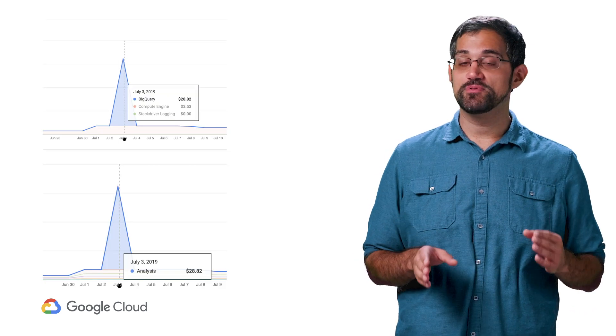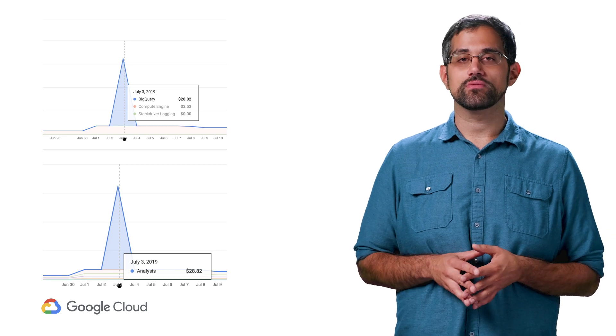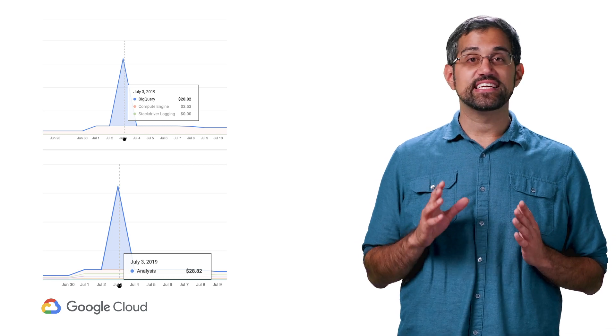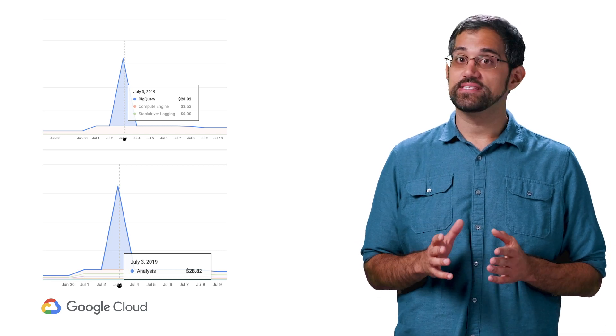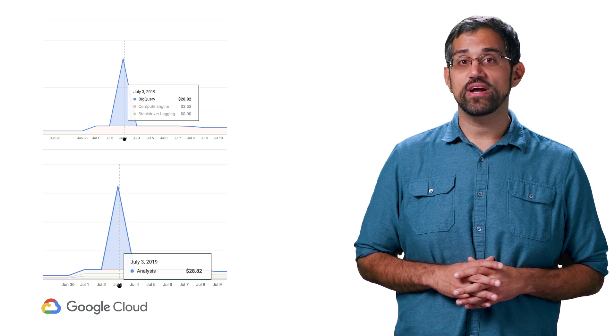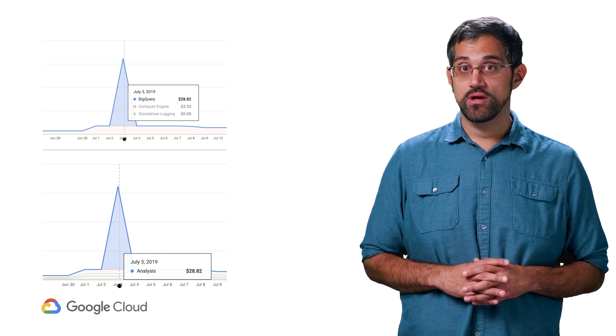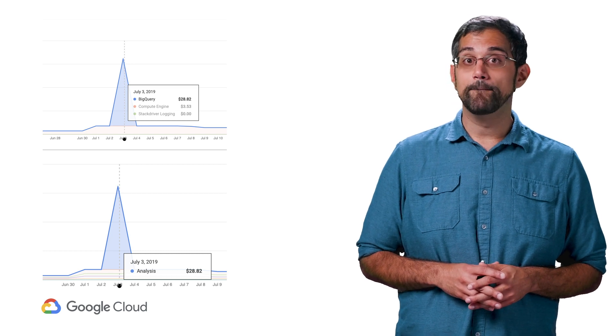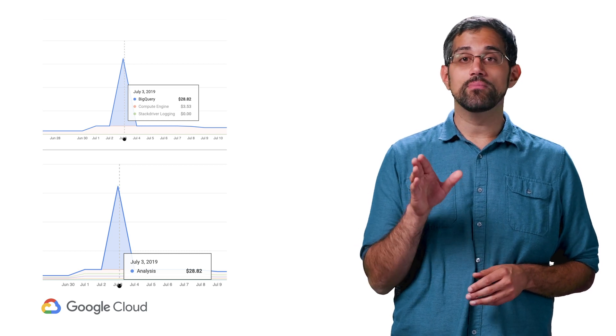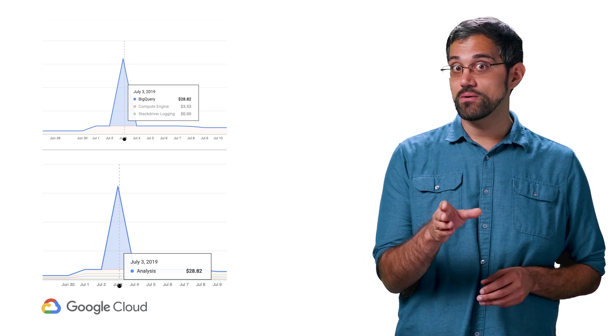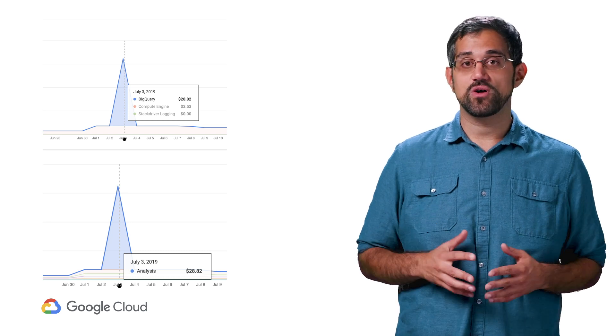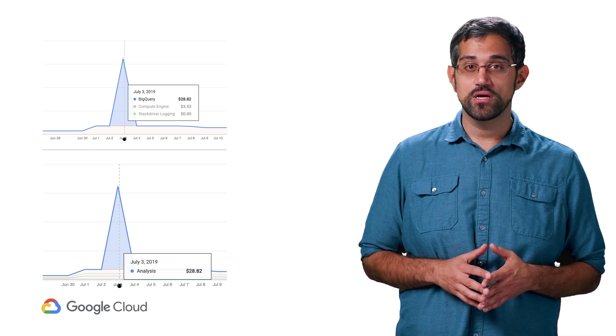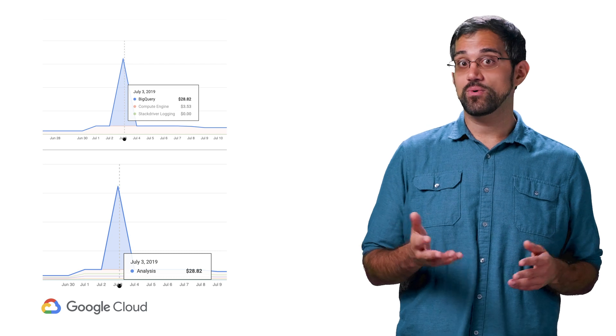We'll filter to just the specific project responsible and then group by product to see more information. Having a consistent and clear naming convention comes in handy here so that you can track down the right information about the project usage. For our example, it looks like a rise in BigQuery usage is responsible for the spike. But we can see even more detail if we filter by SKU. This reveals that BigQuery analysis is what's causing the increase, which is the SKU for running queries in BigQuery.